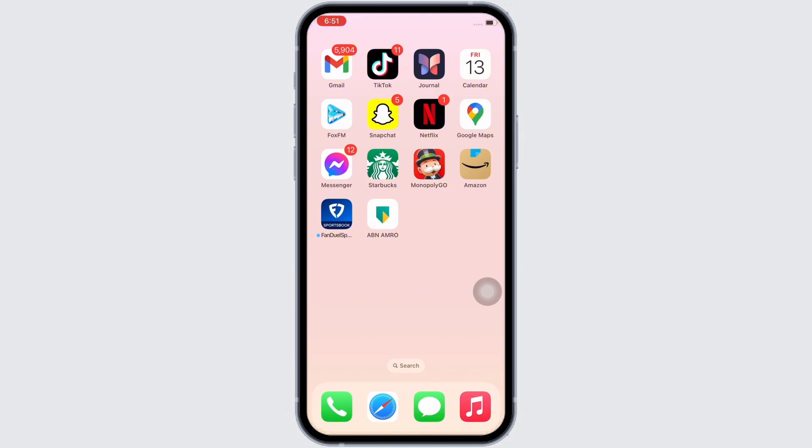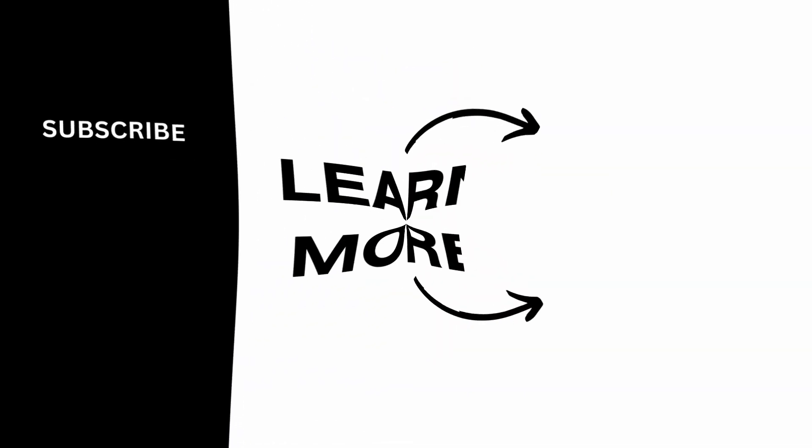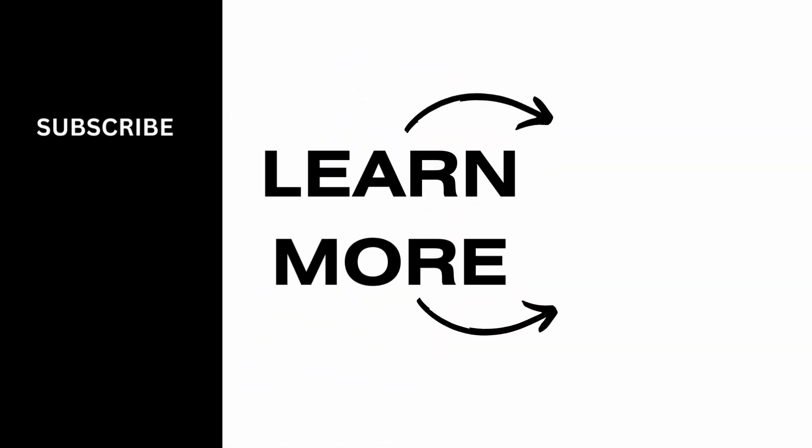If you find this tutorial helpful, please like the video and do comment if you have any queries. Do subscribe to our channel for more content like this. Thank you for staying with us until the end.